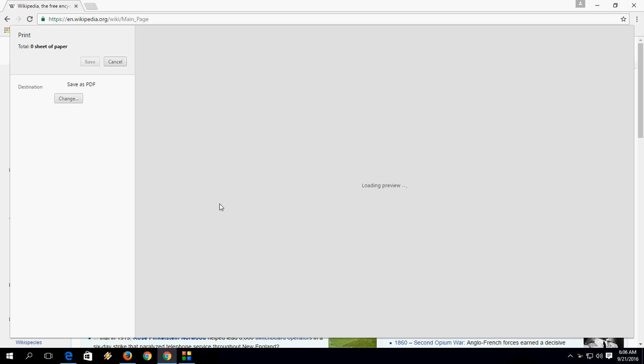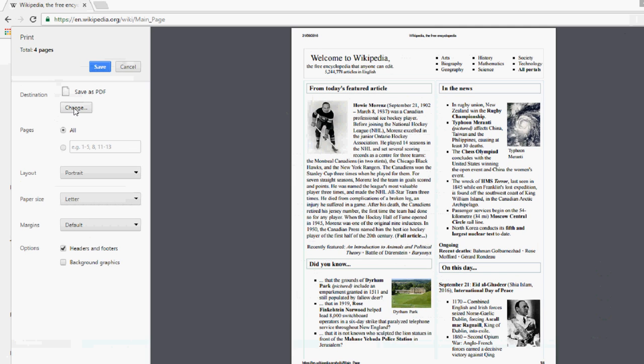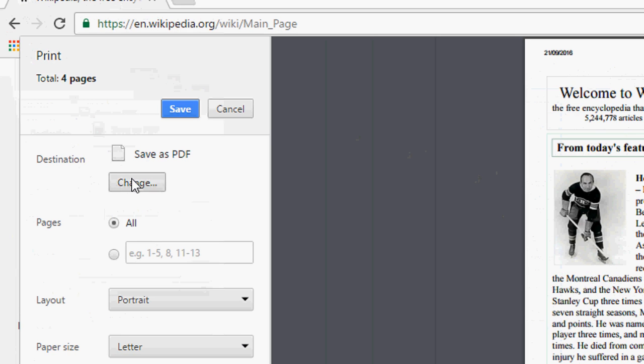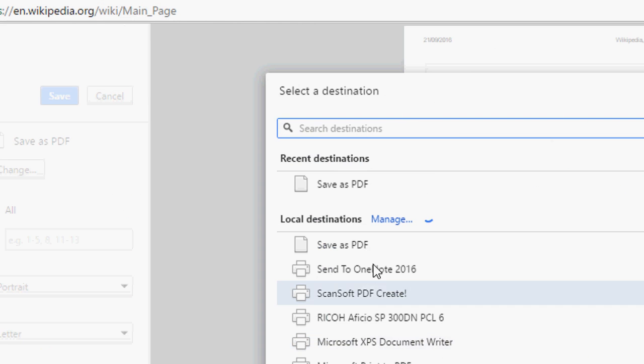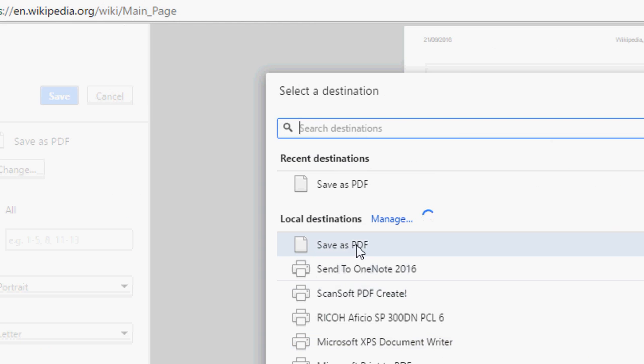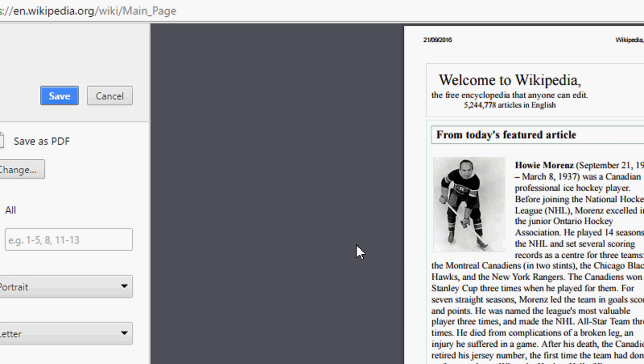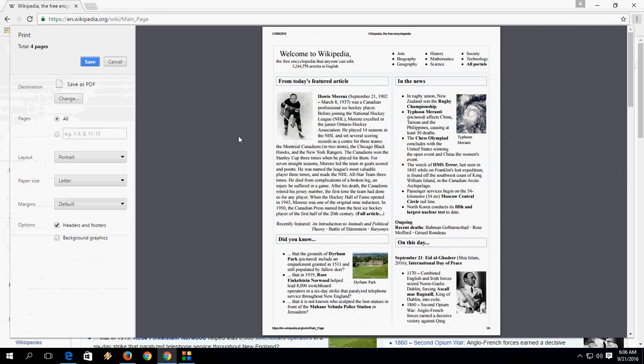It will open the print command as you can see here. Press Ctrl P and after this, click on change and hit on save as PDF. Your web page will save as PDF and convert into a PDF file. Now click on save.